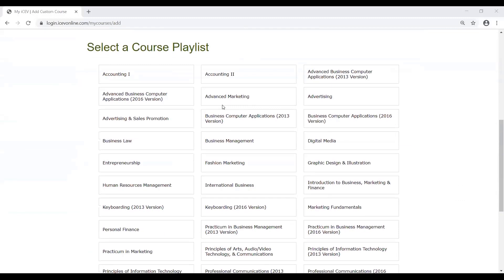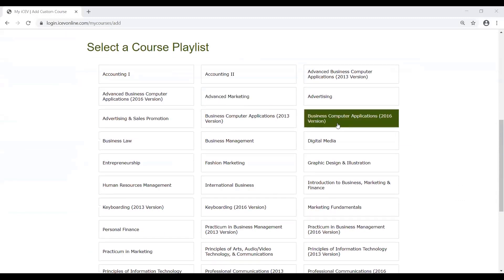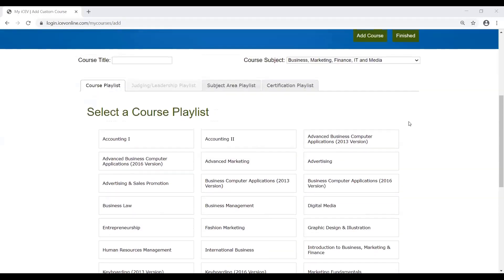The first is going to be in a business application, computer applications course, or business information management. Anything dealing with computer applications or teaching Microsoft Office is going to have a parentheses with the version that's covered within the course. The other place where you can locate the Microsoft Office curriculum is under the subject area playlist tab.